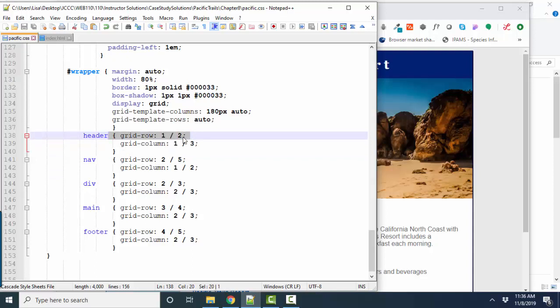And so here's row line one at the top and row line two.